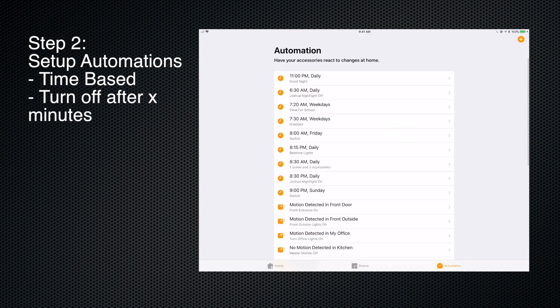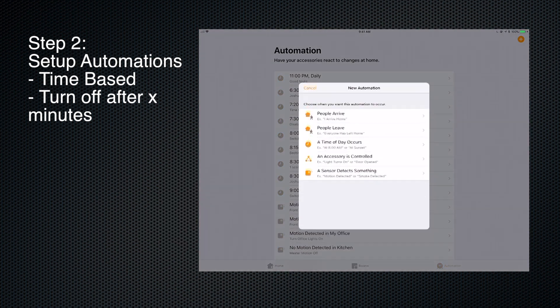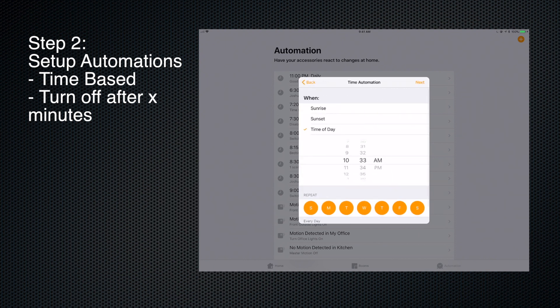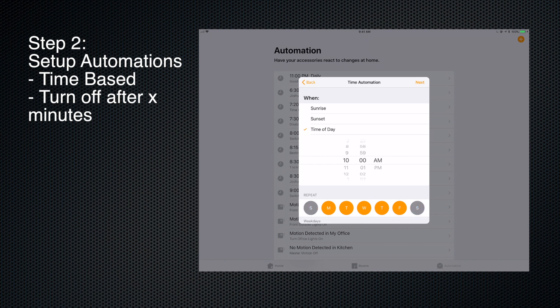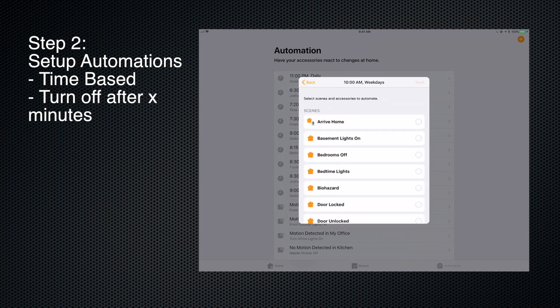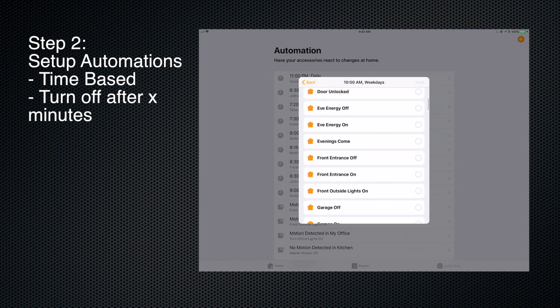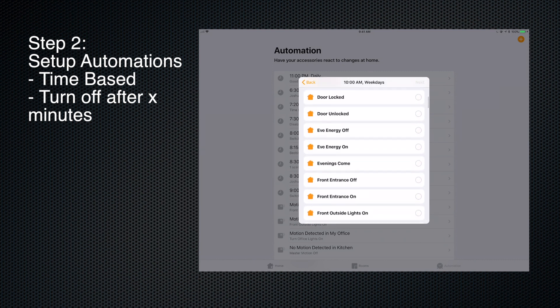On Monday through Friday. What do I want to happen? I want to turn the Eve Energy on.